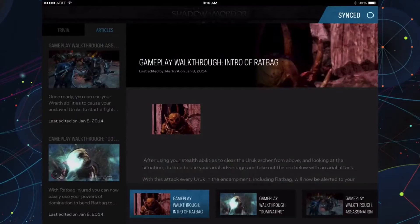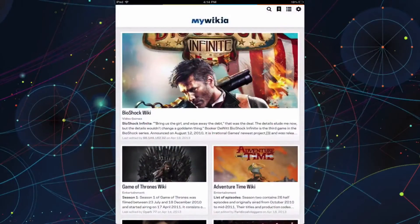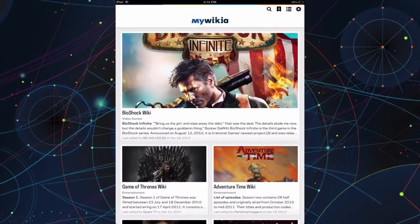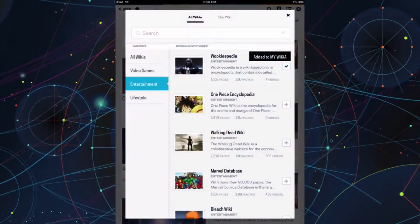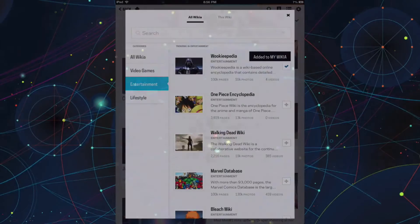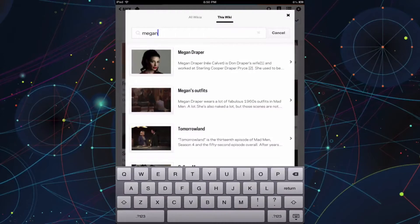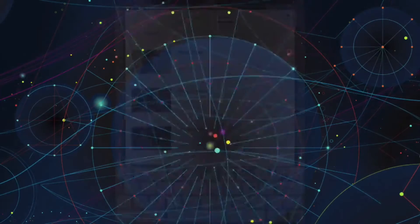And finally, we have My Wikia. My Wikia is your streamlined, personalized view of Wikia right in your hands. The app is available for the iPad and it provides you with a Wikia reading experience optimized for the tablet display.